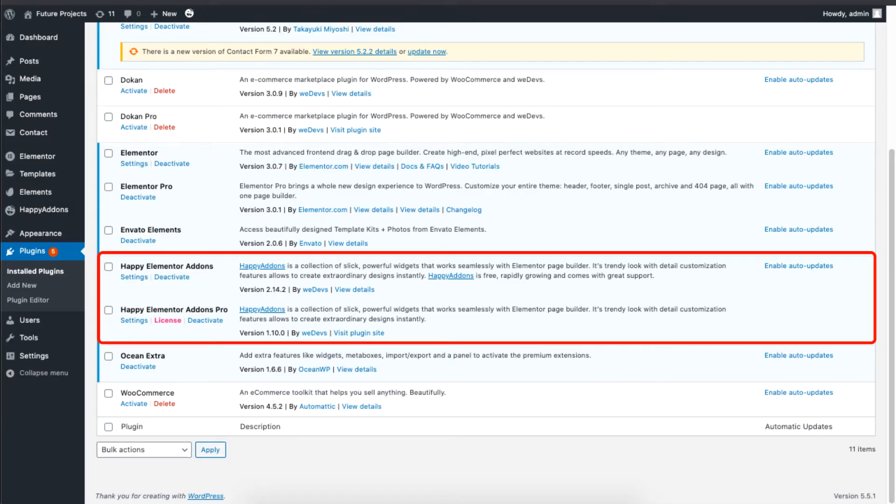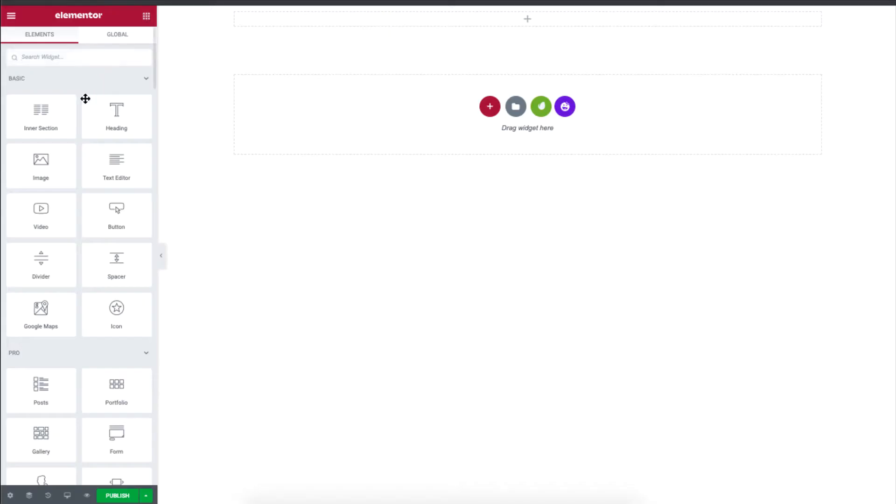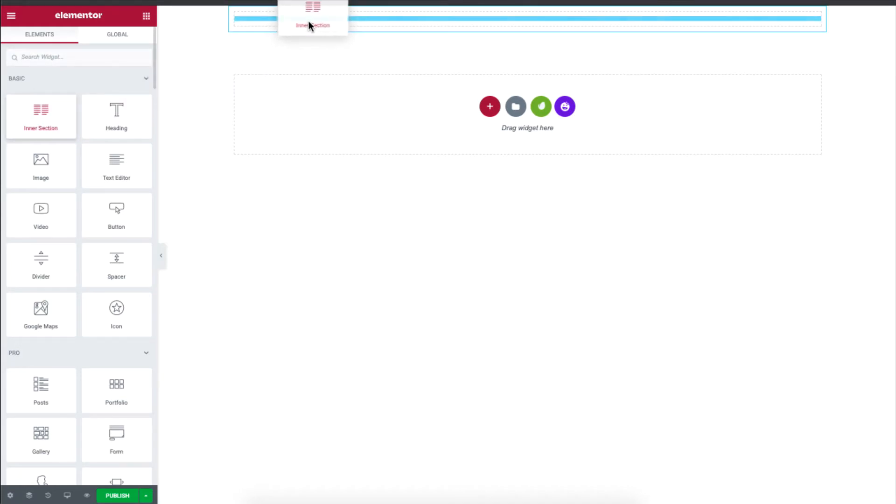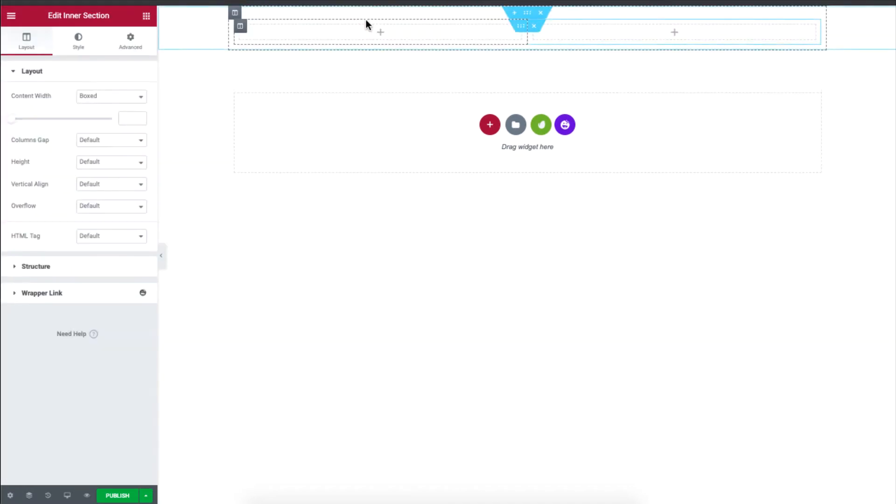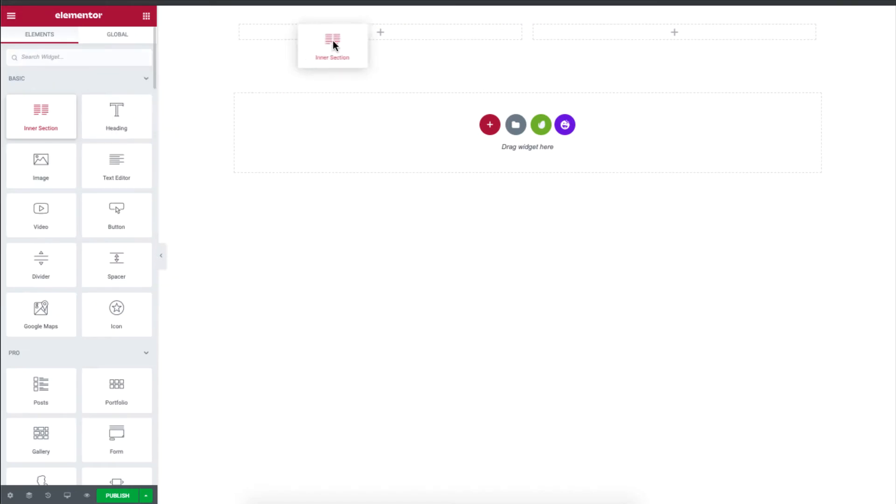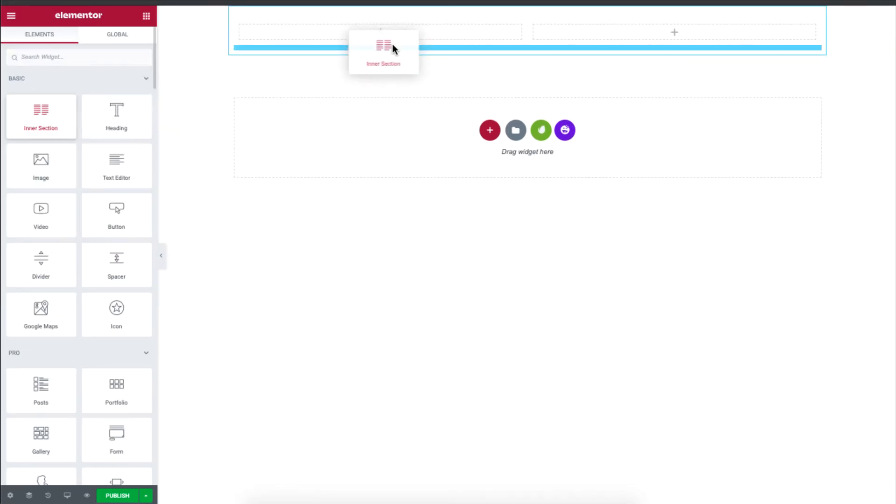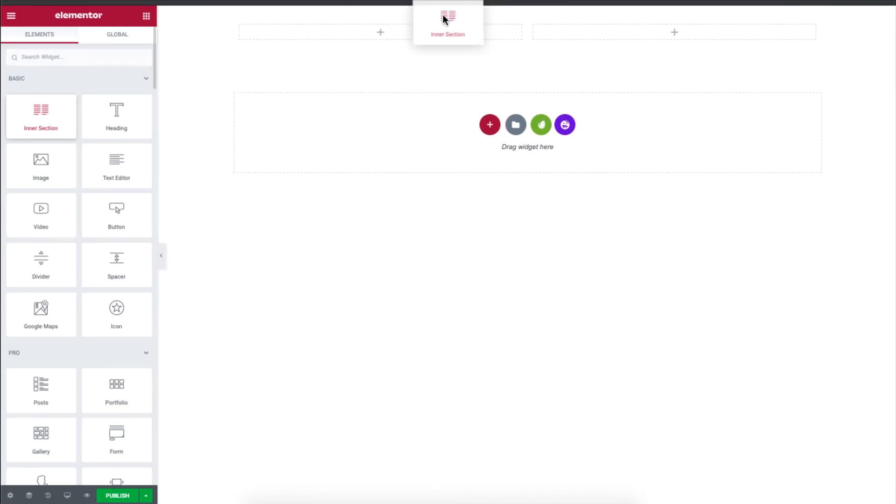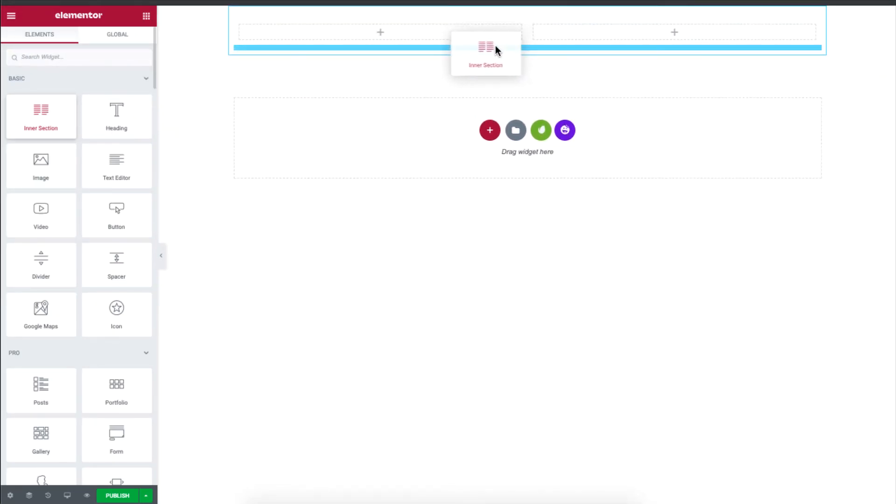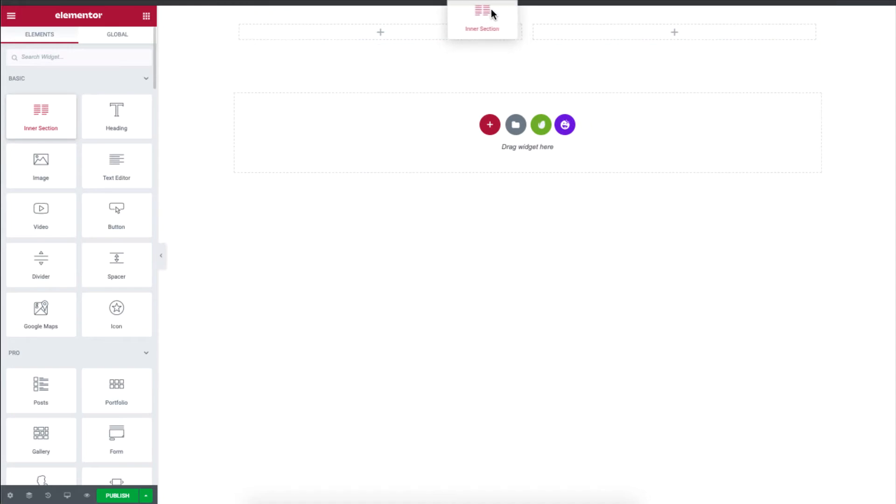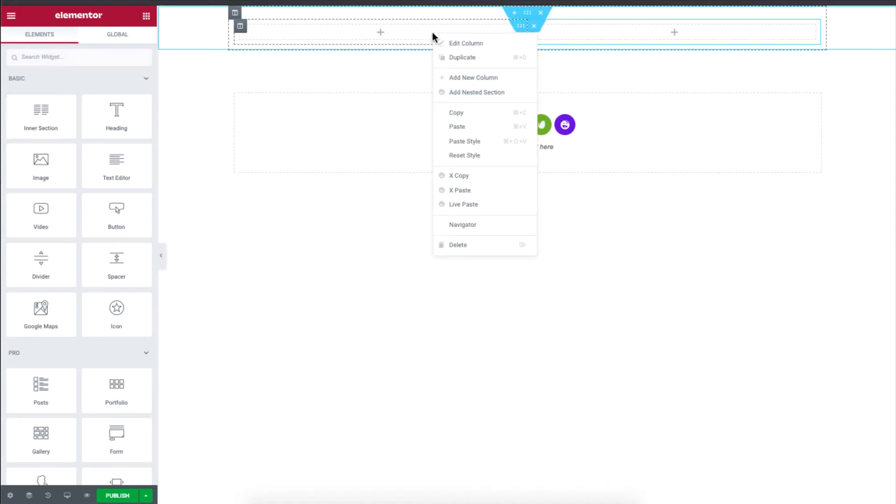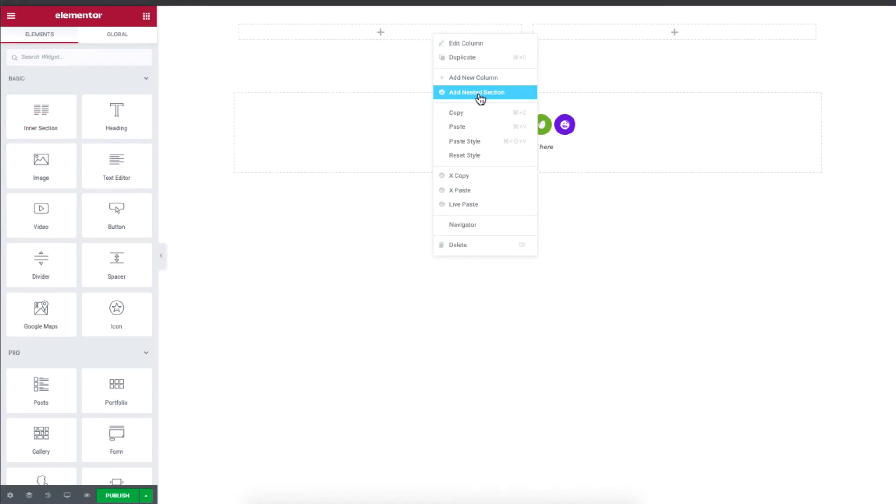For example, you can add an inner section inside a structure. However, if you try to add another section within the inner section, you will not be able to do this. This is solved simply by right-clicking and selecting the add nested section.